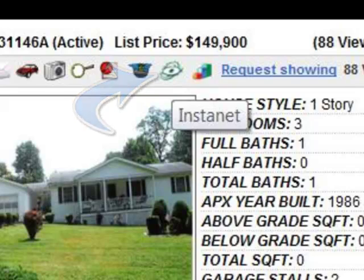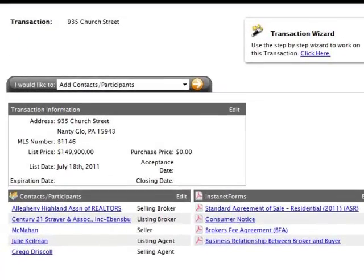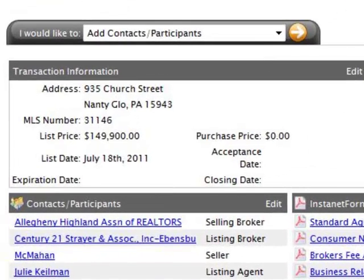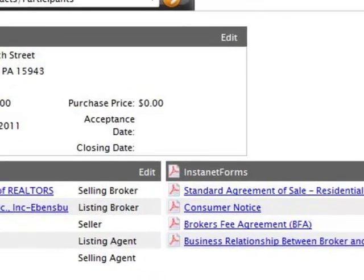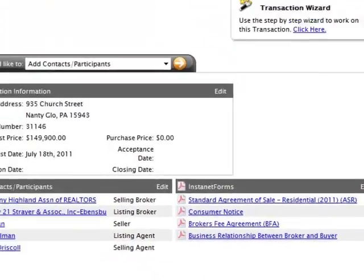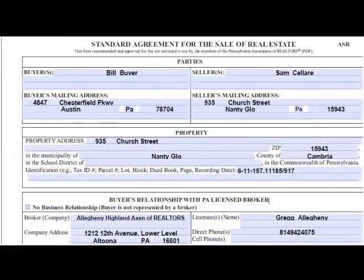Upon clicking the Instanet icon, we'll be logged in to our Transaction Desk or Instanet Forms account. A new transaction file will be started, and the MLS detail will be imported into that new transaction file. Any forms associated with the Residential Sale transaction type will be automatically added to the new transaction file, and these forms will be auto-populated with our transaction file detail.